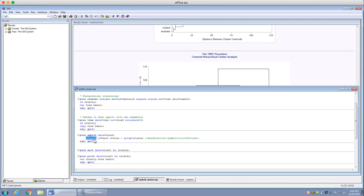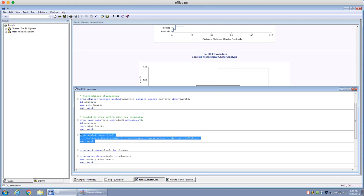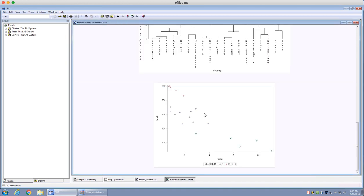In that scatter plot, the y variable is the heart mortality rate and the x variable is wine consumption per person, and I'm going to group it by cluster. Let's run this and see what results we get — now you can see a scatter plot with different colors for each cluster.